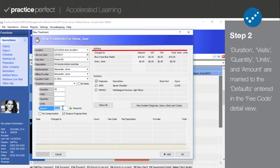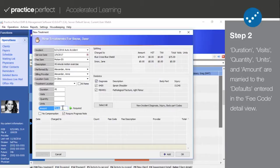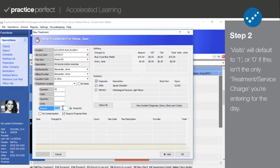The amounts here are based on the original amount entered in the default section of the fee code. However, they can easily be adjusted at the time of treatment entry.